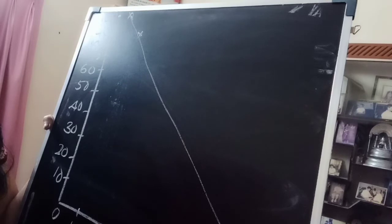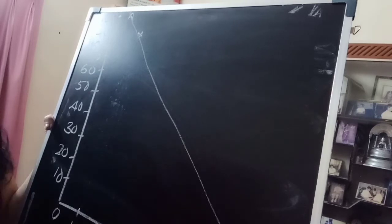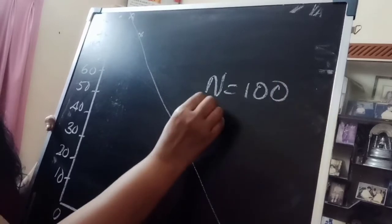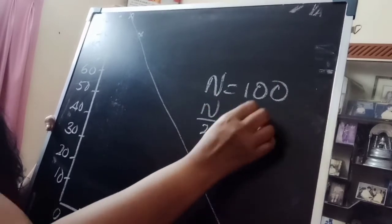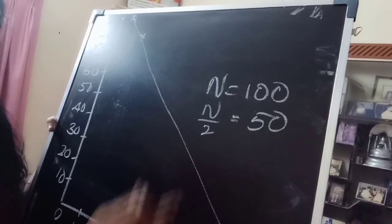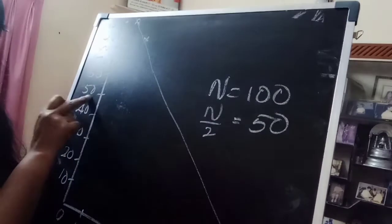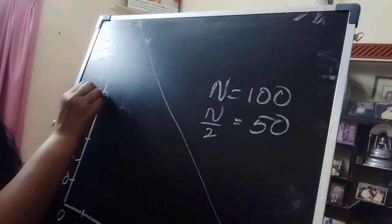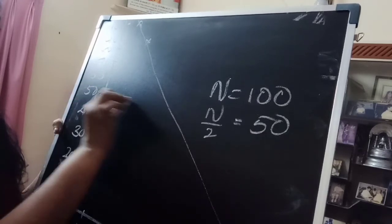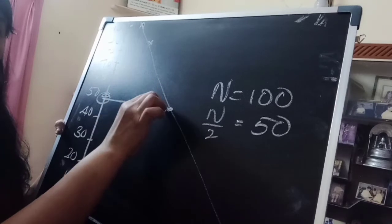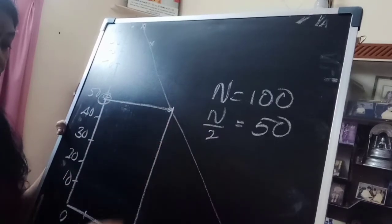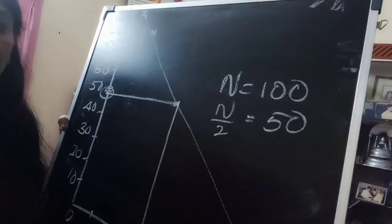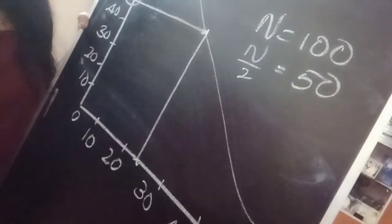Here also, how to find median from the graph? So you know the total is 100, you take n by 2, that is 50. Take 50. So 50 you check it along y-axis, this is 50. Join from y-axis to the graph, from there that will meet in the graph. From there you have to join to the x-axis and where is the position of the point meets.